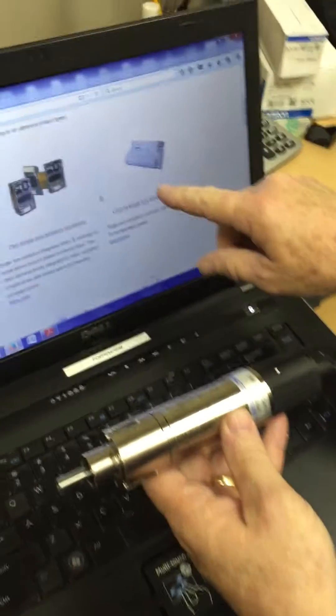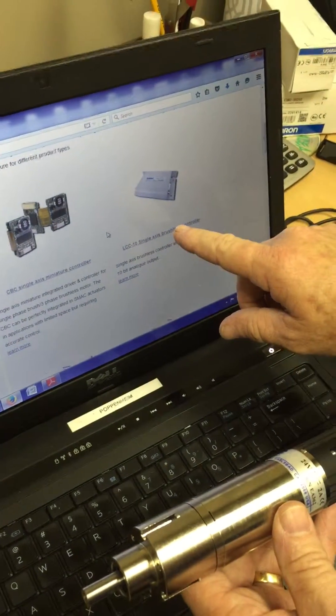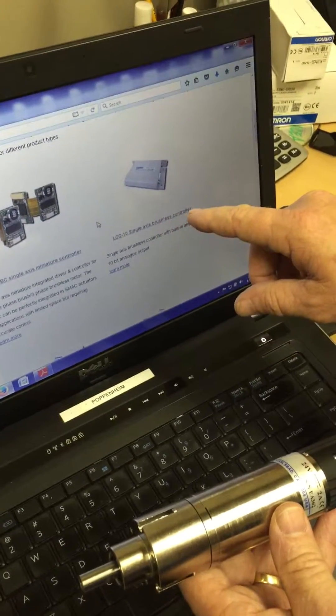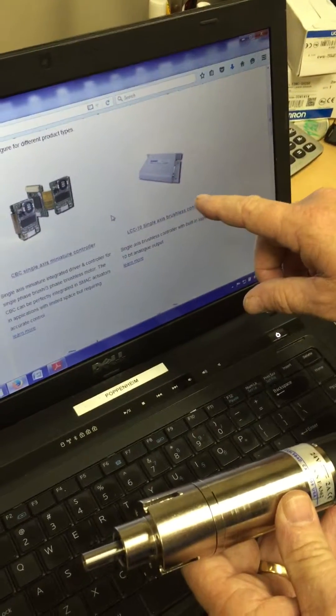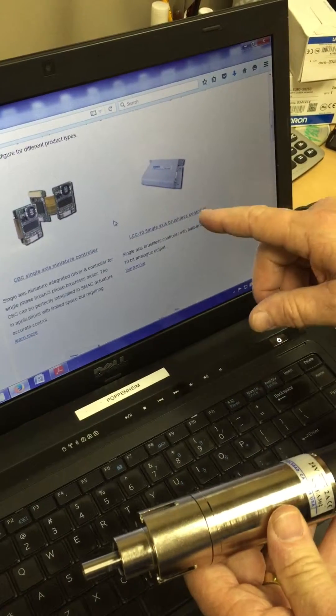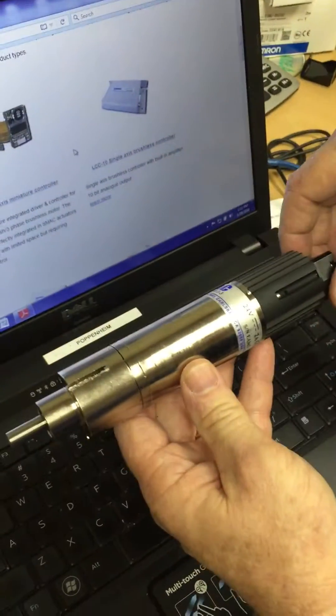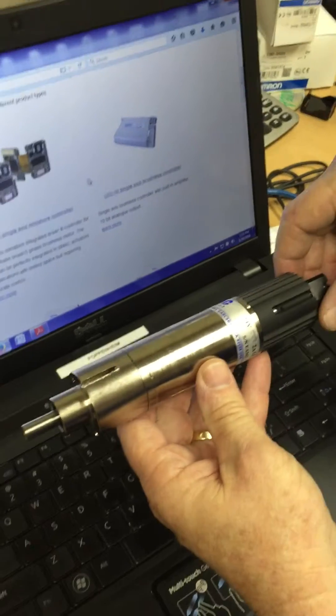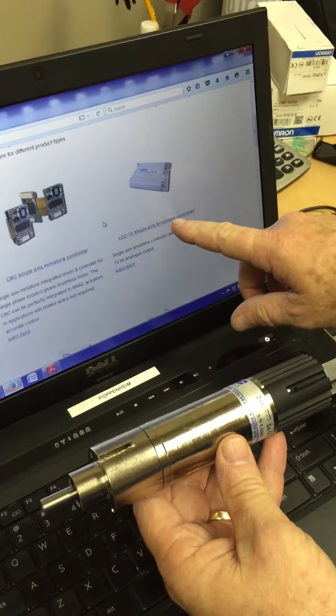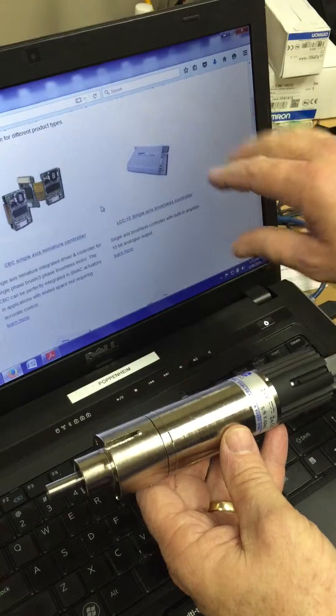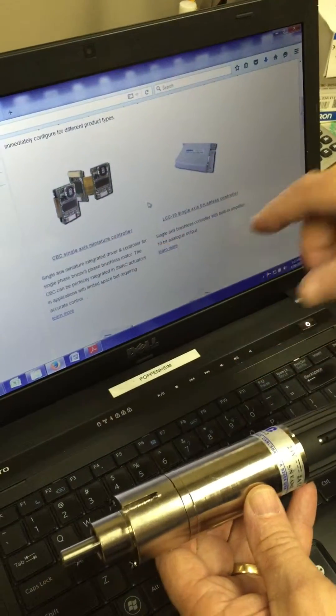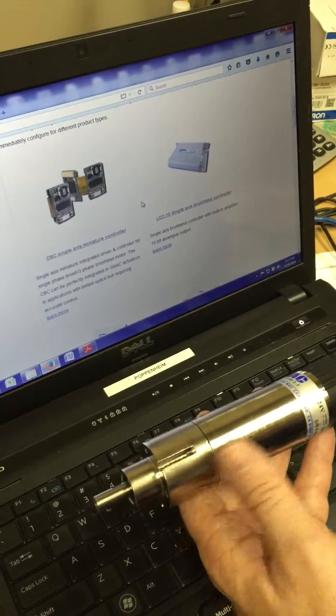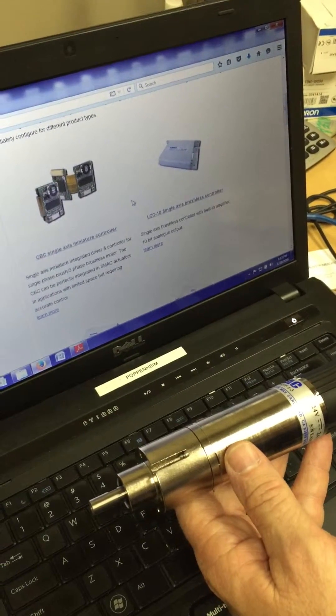You first need to download the LCC 10 control center program, then download a special program that's been pre-created for this built-in controller design. After that has been downloaded using the LCC 10 control software, you can close it and only need to use the CBC GUI to teach the two positional moves.